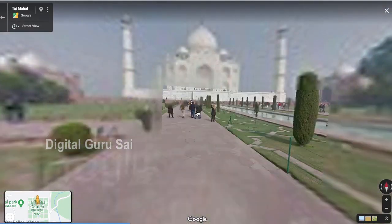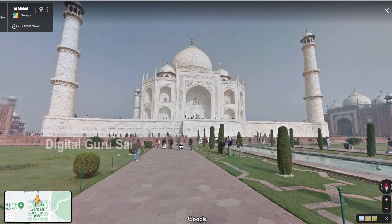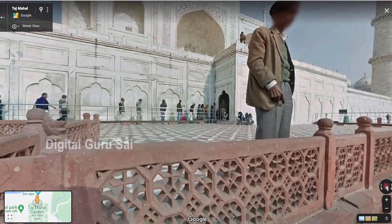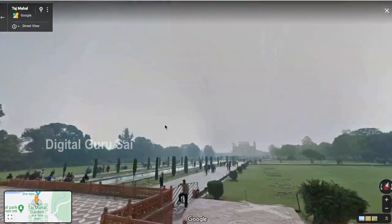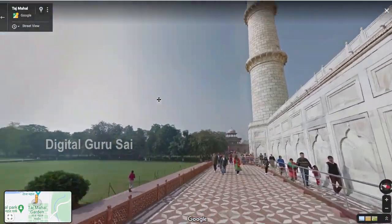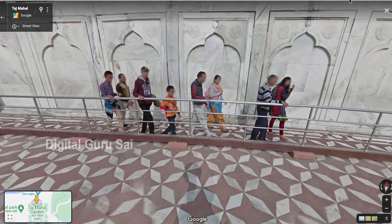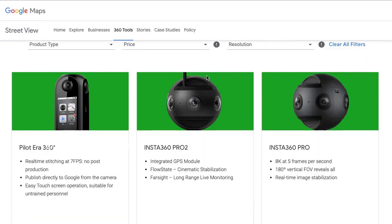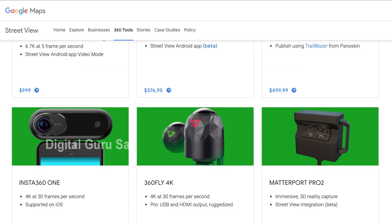For example, if you are looking at the Taj Mahal, you will be looking at it in 360 degrees.